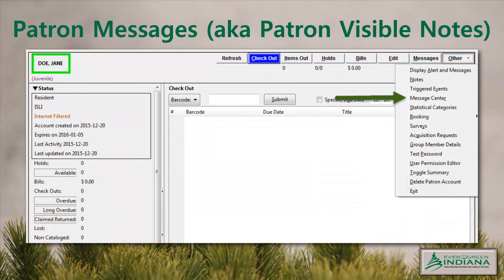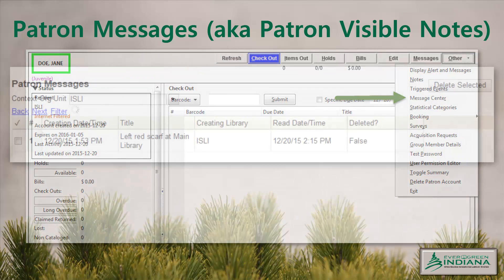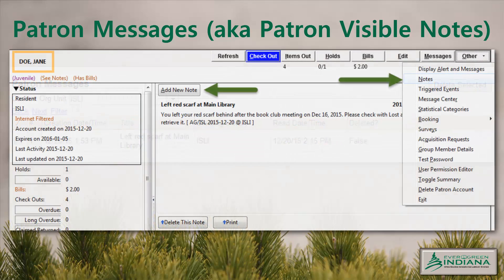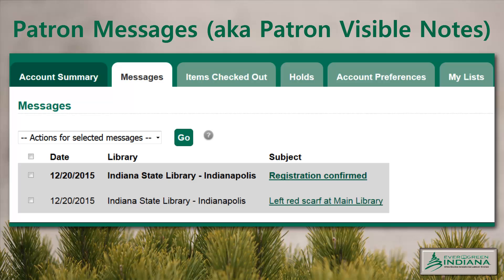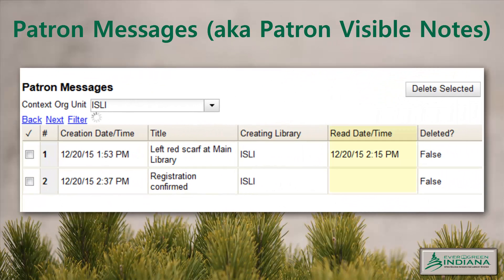You can access the patron message center in the Other menu of the patron interface. Entries are filtered by the Creating Org Unit. To create a new message, click on Notes in the Other menu, click on Add New Note, and make sure you click the box for Patron Visible. A new box appears for staff initials so the patron and staff know with whom to follow up. Once created, a patron visible note will appear as a message in the My Account interface. Once read, the read time and date is populated in the staff client so you can see if the patron has viewed the message. It will also tell you if the patron chooses to delete the message, which may assist you in determining whether or not to delete the note in the client.